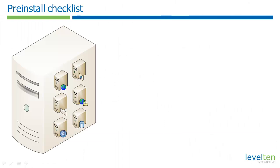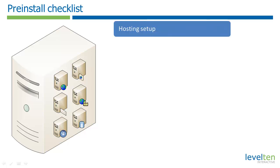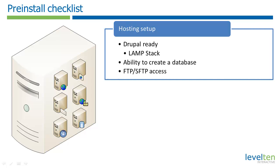There are a few prerequisites we need to go over before we can start our install. First, I'm going to assume you have access to web hosting that meets Drupal's requirements. In addition, we'll need to be able to create databases and have FTP or SFTP access to the server. The easiest way to get the proper hosting setup is to get an account with a commercial web host provider. For more information on the types of hosting available, see the tutorial, installation requirements and options.